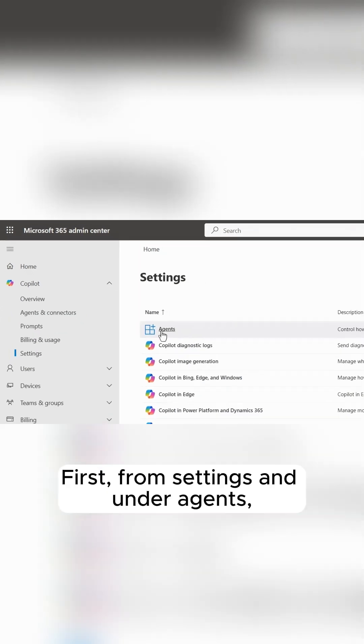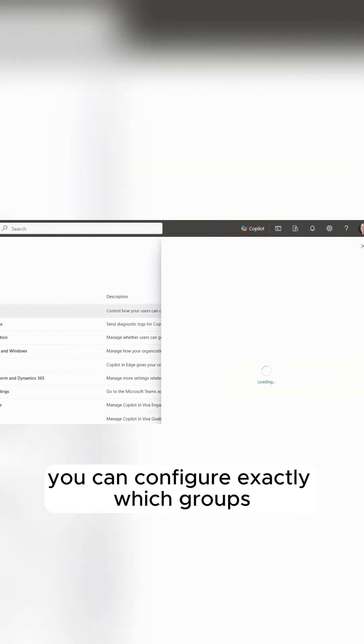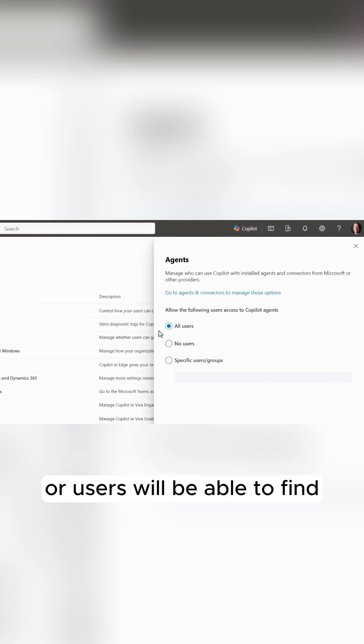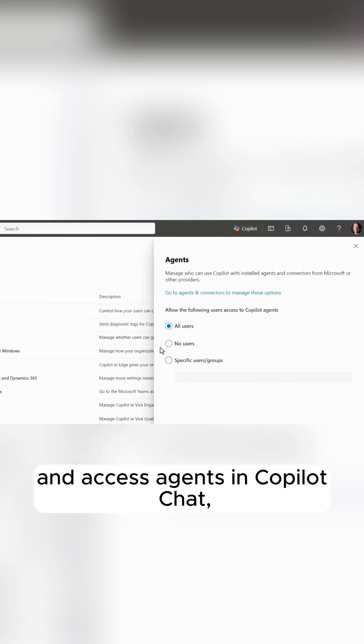First, from Settings and under Agents, you can configure exactly which groups or users will be able to find and access agents in Copilot chat,